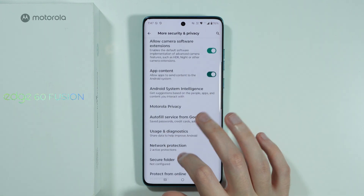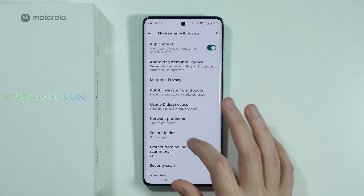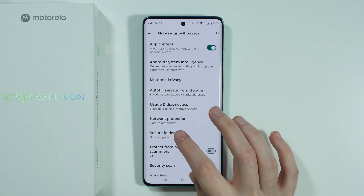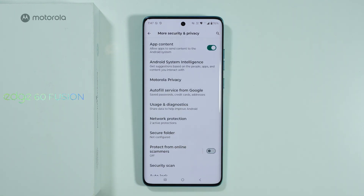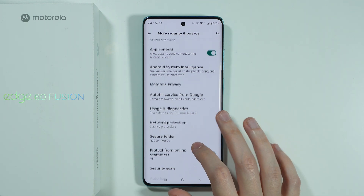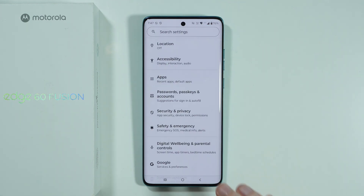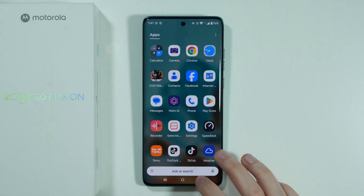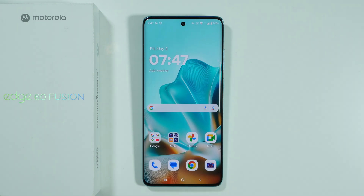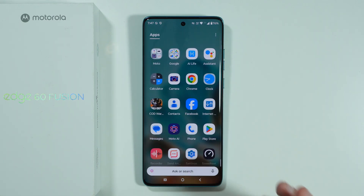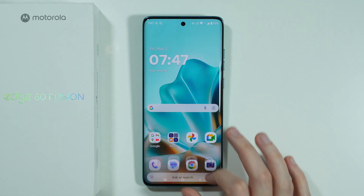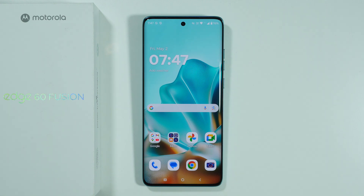And then over here we can go to More Security and Privacy. And then here we have the Secure Folder, which we can easily set up. This is also a way to create a second version of an app. Of course, it is not specifically duplicating, but it allows you to have two versions of the same app on your phone.